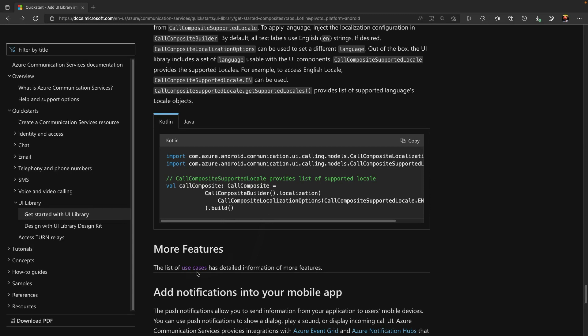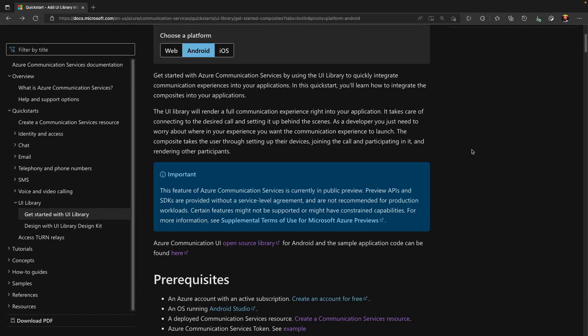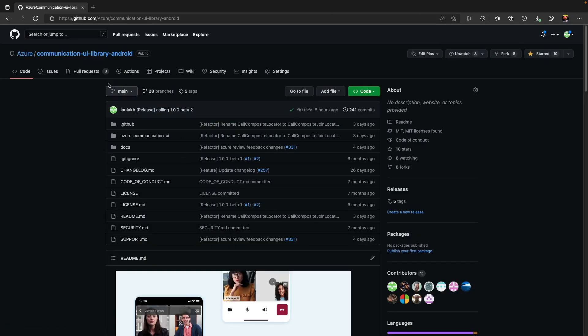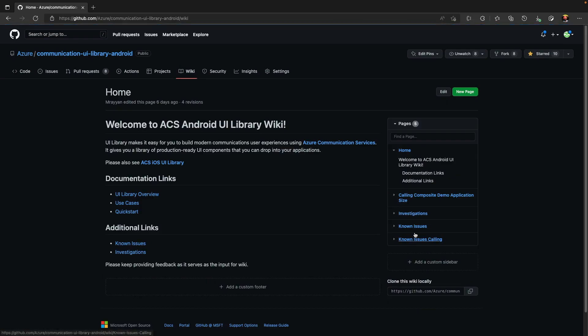Use cases include customized view for a tablet as well as data injection for local and remote participant views. ACS UI library is an open source library. To share your feedback or thoughts, please open an issue in GitHub public repository. And to visit list of known issues, you can look at Wiki page. Thank you.